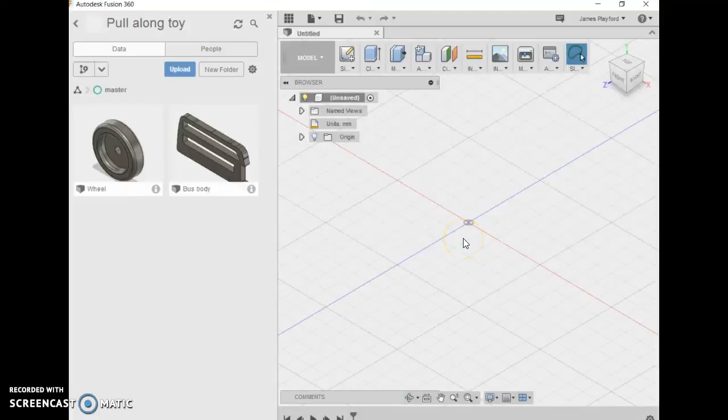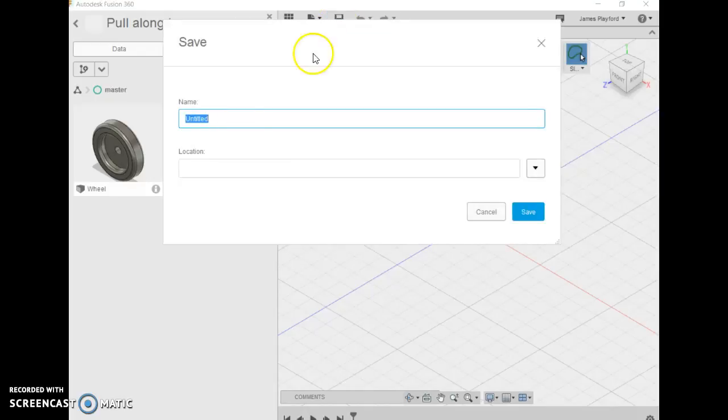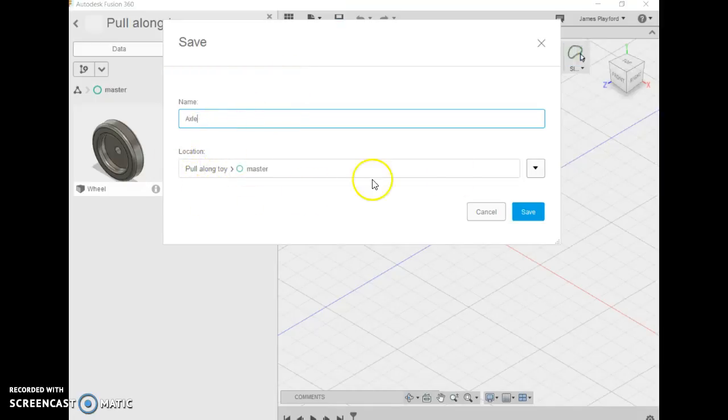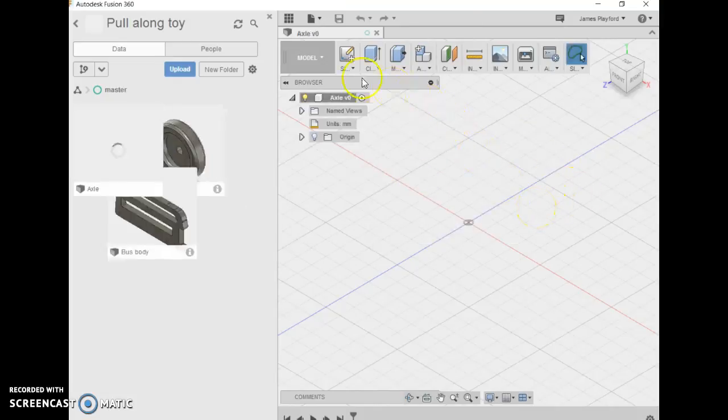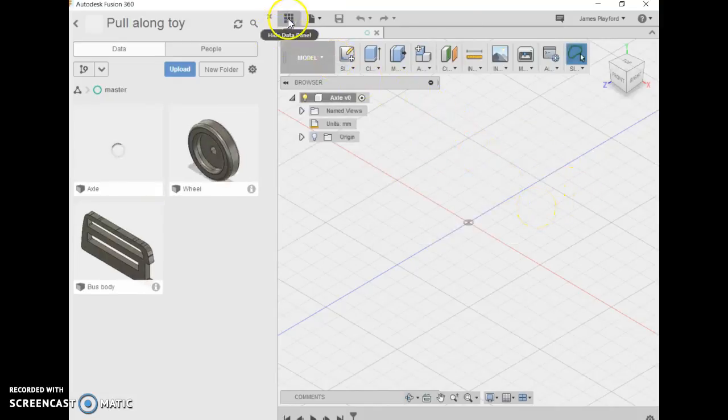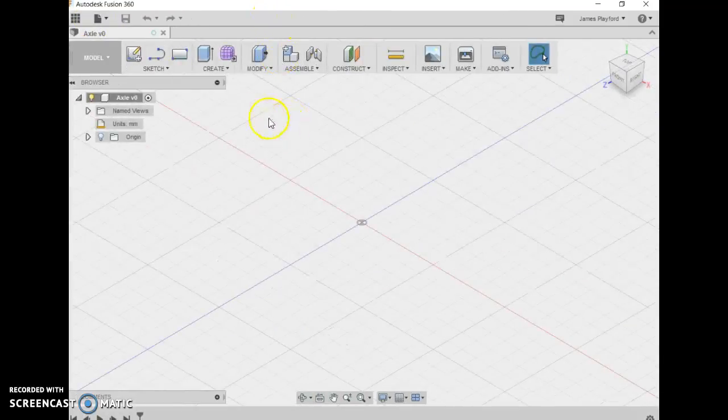In this tutorial, we're going to learn to make the axle that connects the wheels to the body of our toy. We need to create a new file called 'axle' and save it in the pull-along toy folder. I'm going to hide the data panel since we don't need to see that now.